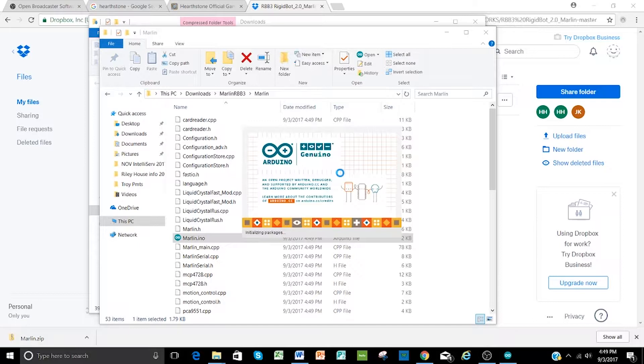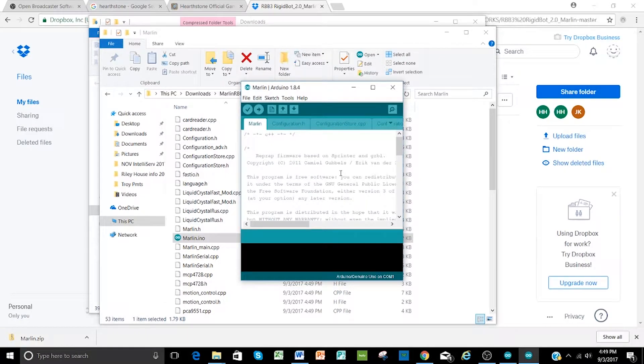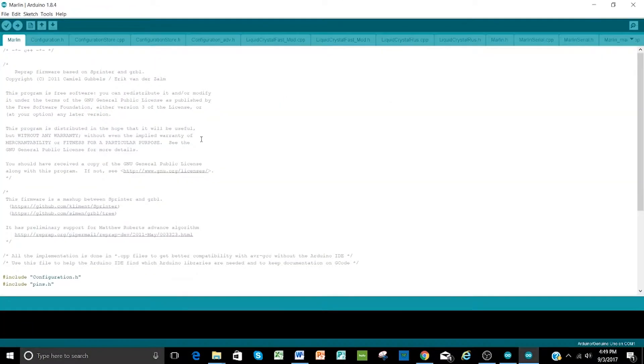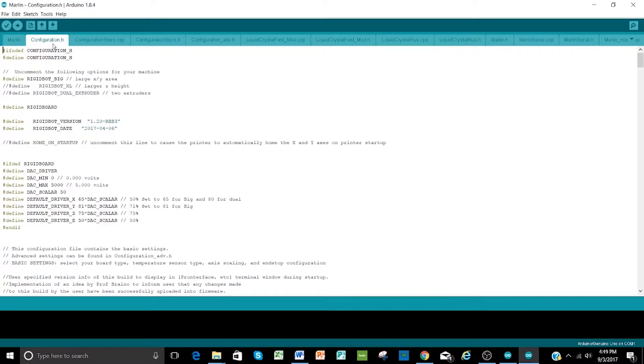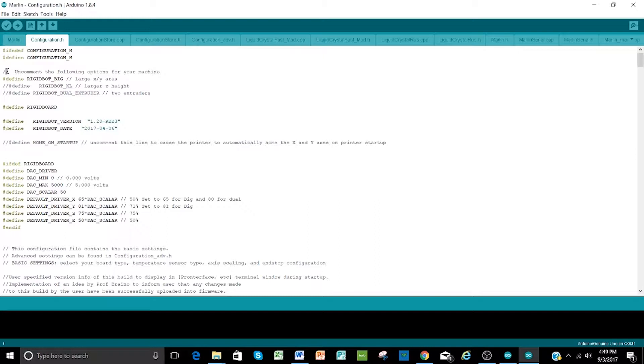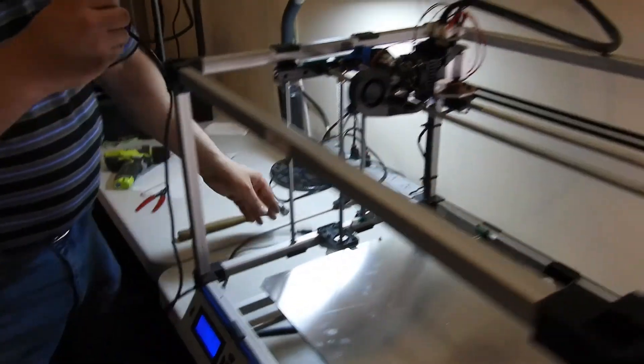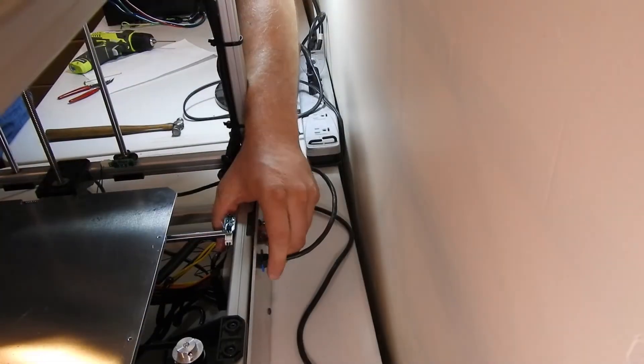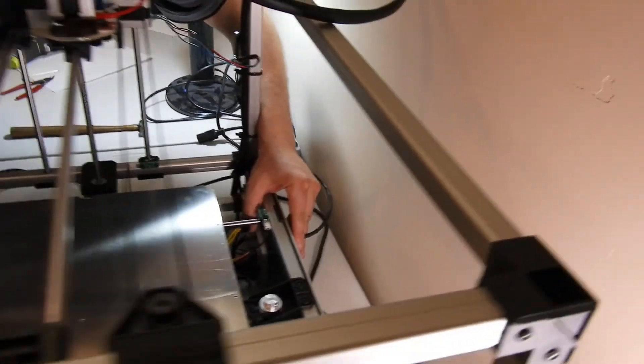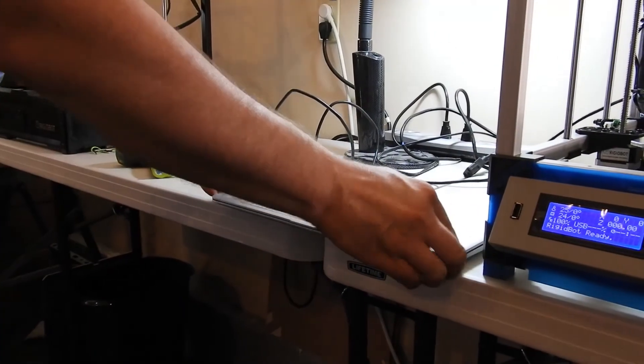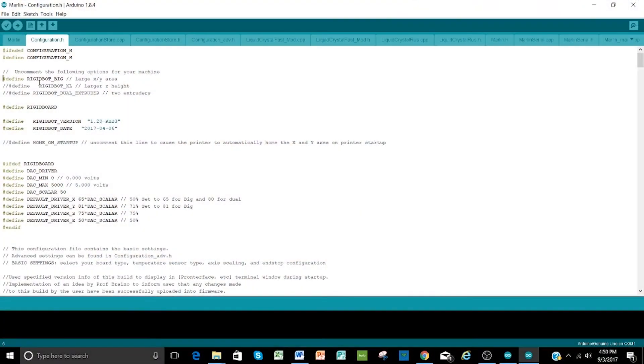And then after I've done that, I'll need to install the USB cord into the back of the printer and into the computer as well. So if you take a look here, this looks correct. In fact, you can see multiple different files here under the configuration.h. You can see that we are defined as a rigidbot big by eliminating the forward slashes that were in front of this. So at this point, I'm going to plug in the print board off to the side into the back of the printer.